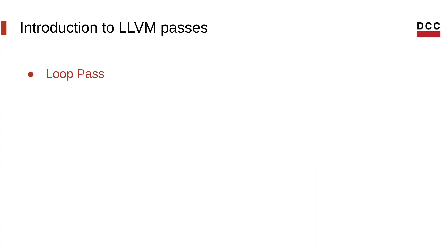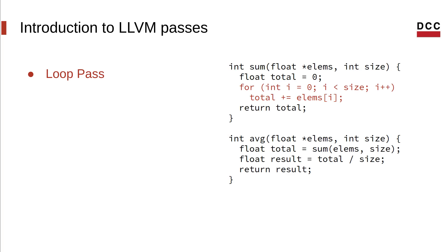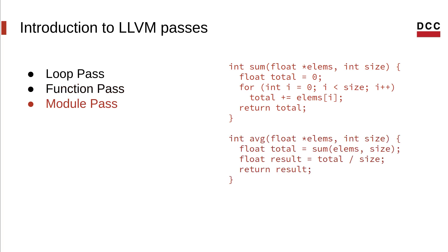There are many different types of passes. Each deals with a different scope. The first is the loop pass. As the name implies, this pass analyzes or modifies loops. So in the example code to the right, the loop in the sum function could potentially be analyzed by a loop pass. One level up, we have function passes. These passes run on individual functions of the program. After that, we have module passes. These run on a whole module at a time.